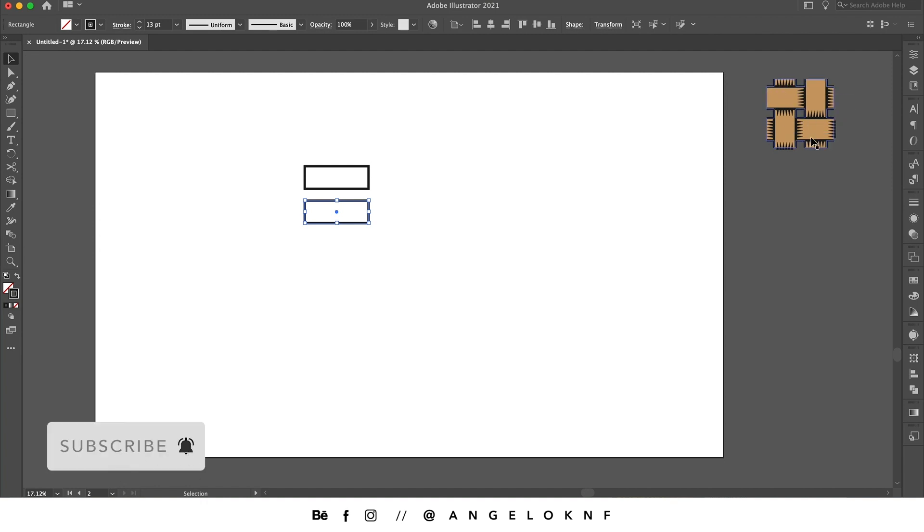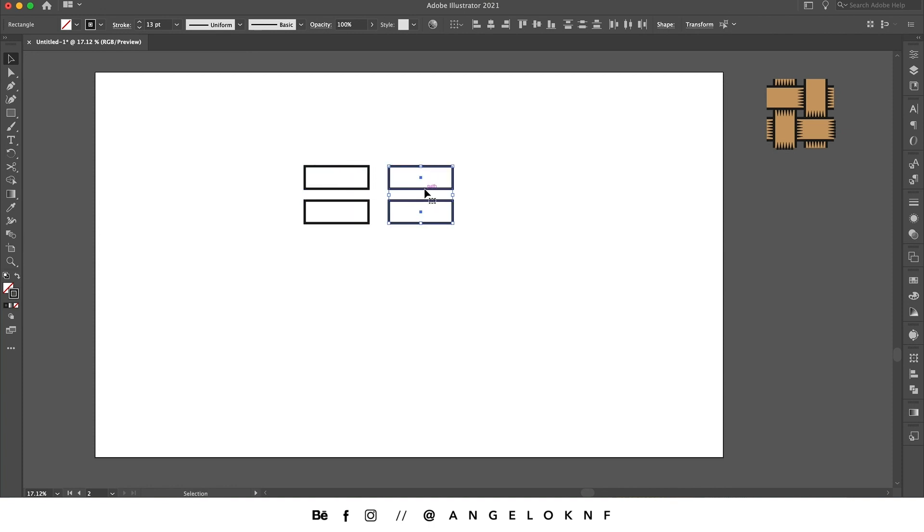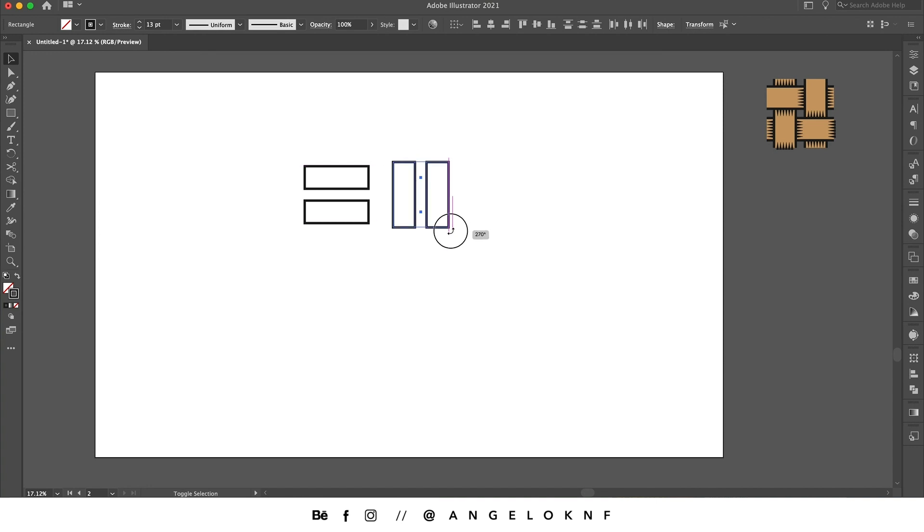We need two more on the other direction, so we're going to copy these again by holding down Option or Alt key and Shift. Now I'm taking the cursor on the corner till I see this icon, I'm holding the Shift down and I rotate the rectangles by 90 degrees.